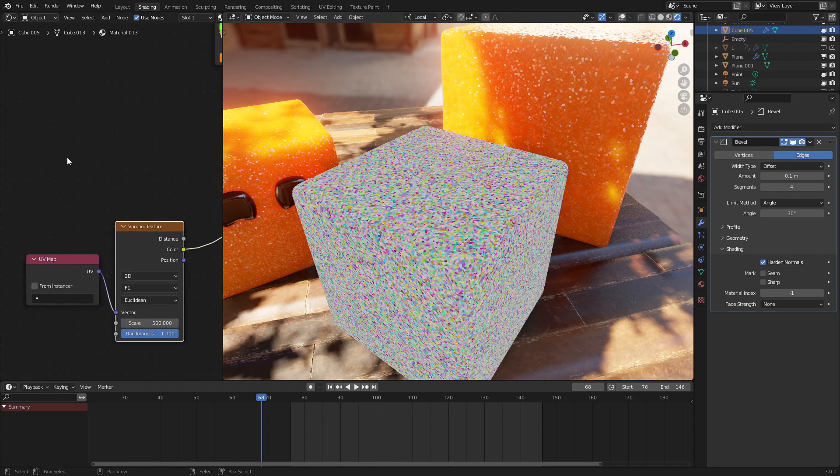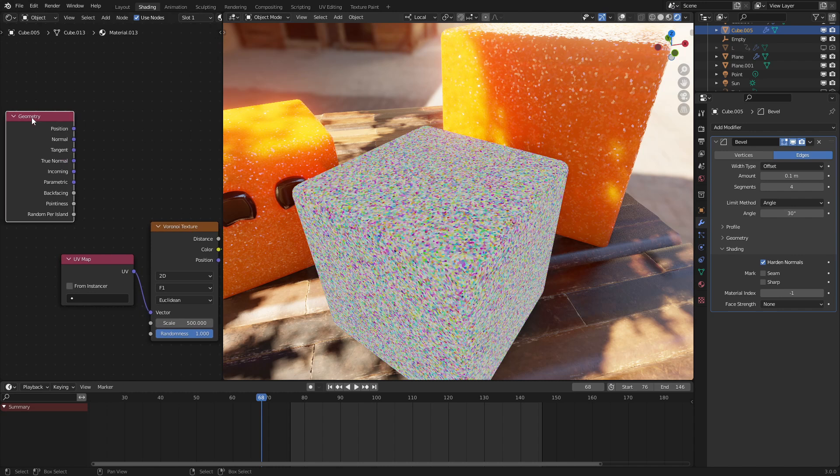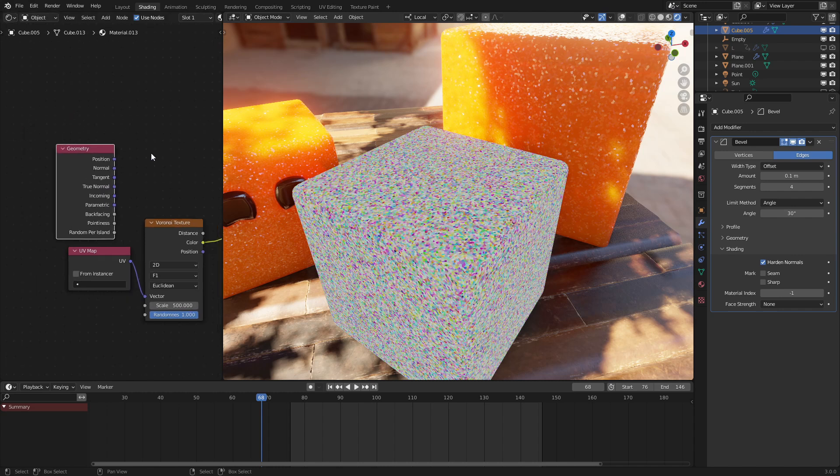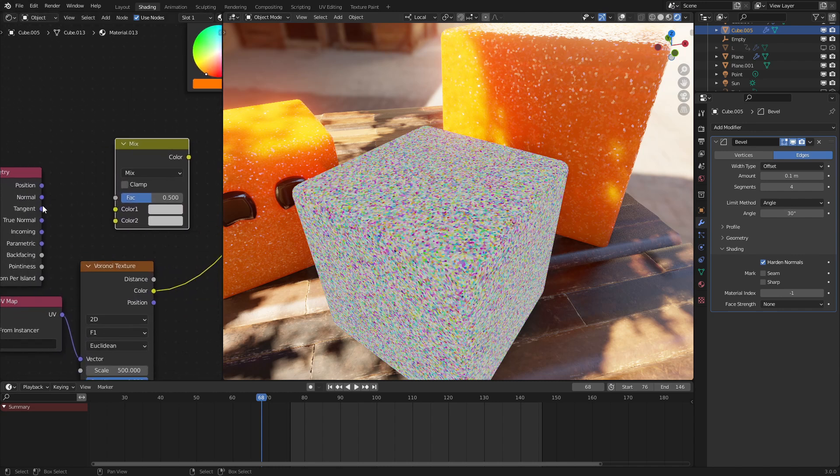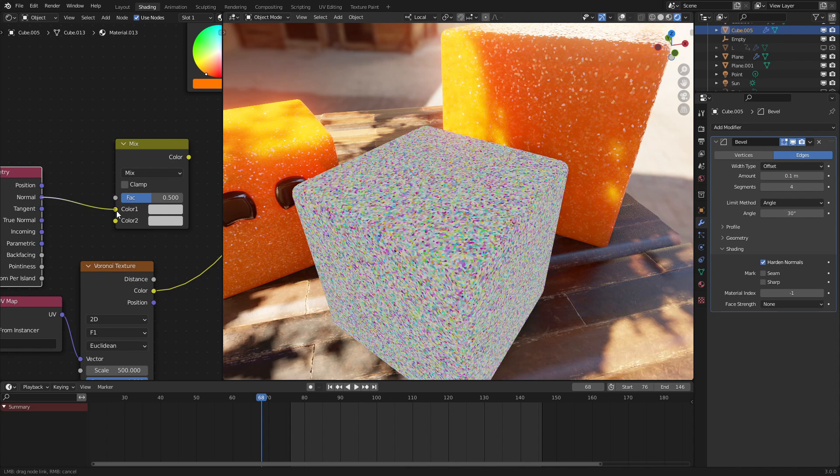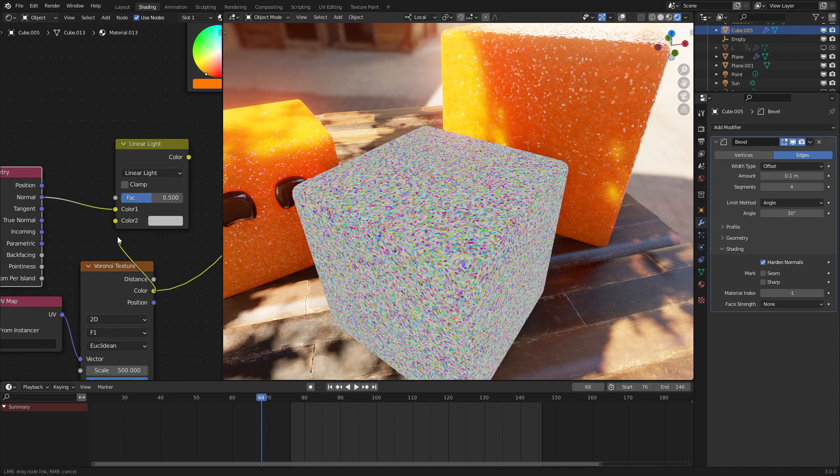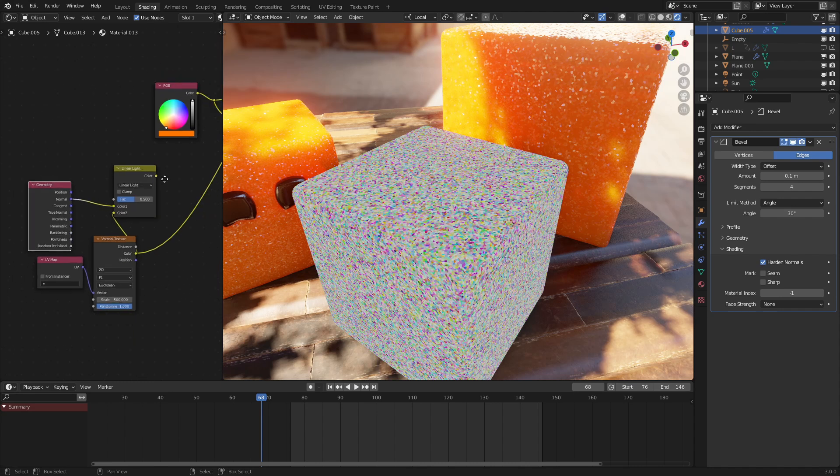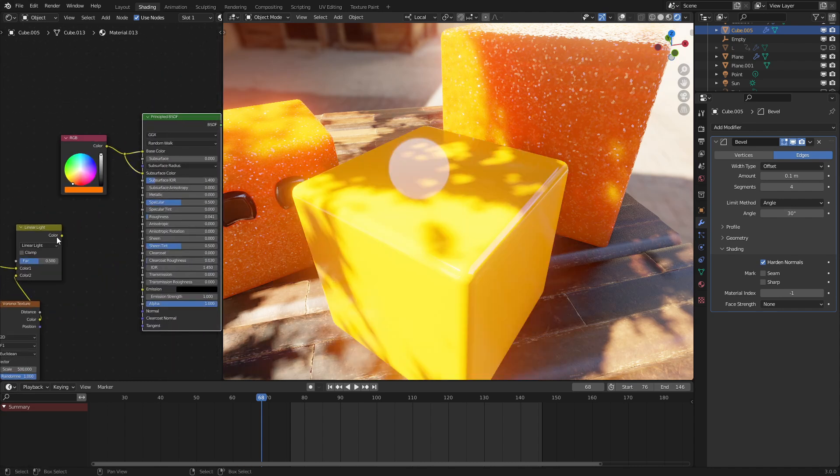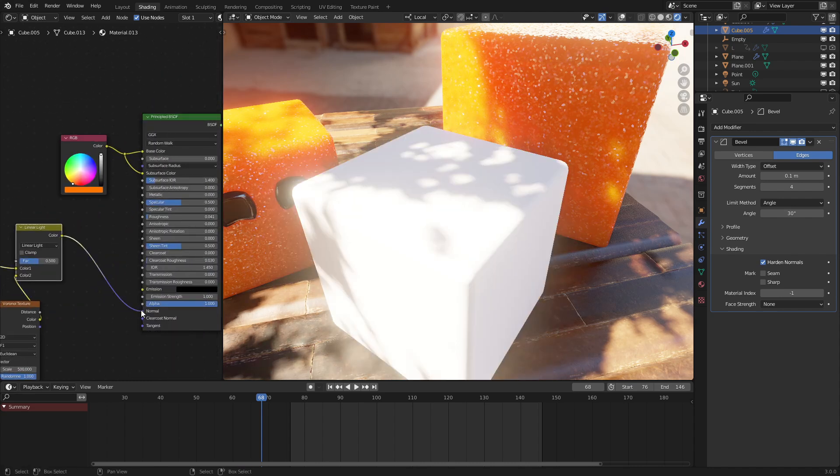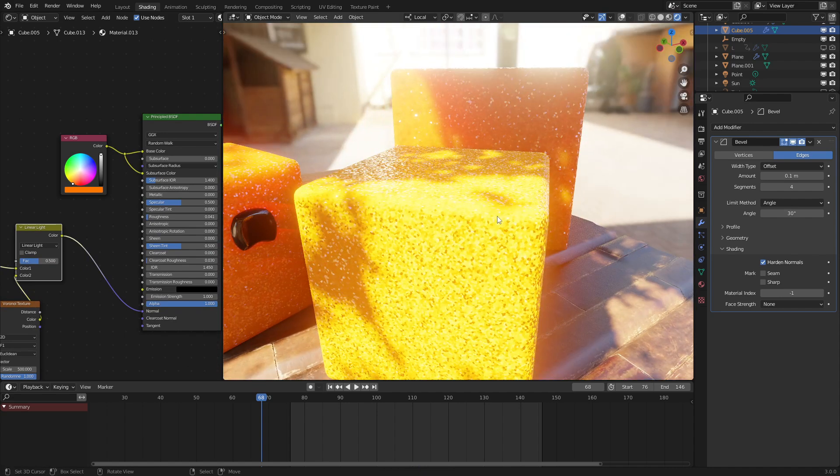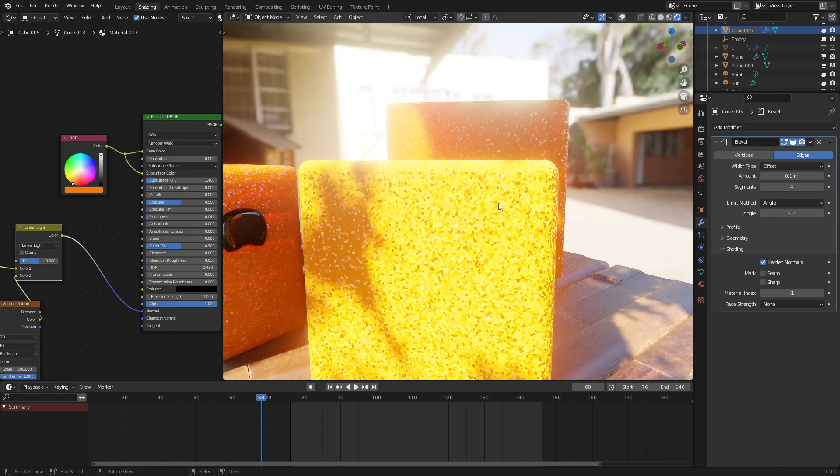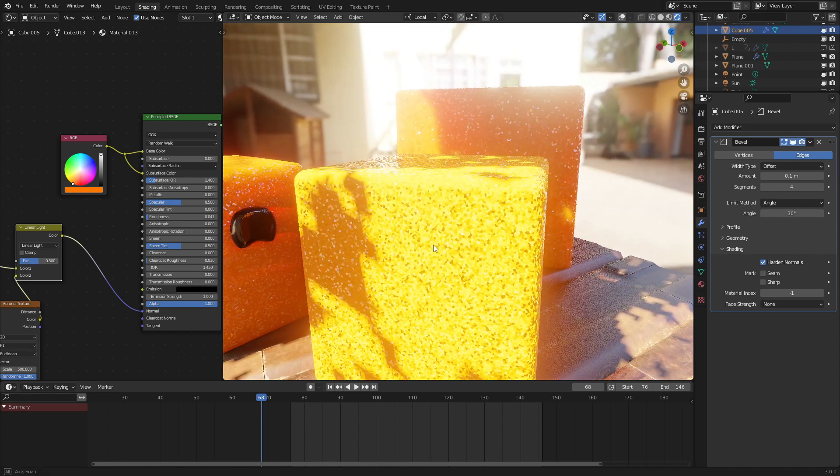So, let's input the geometry normals right here. And to edit this, let's add in a MixRGB node, set to Linear Light. So, let's put that right there, and have the color input right there. And if we hook this up to the shader, we can see that it is working. But we're getting these kind of ugly darker bits right here.